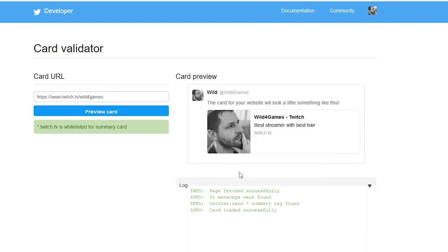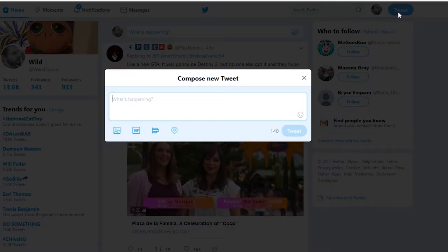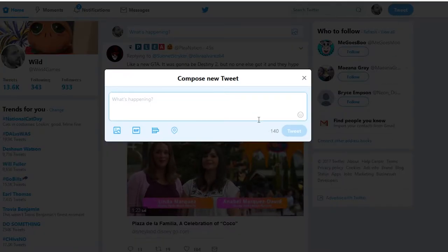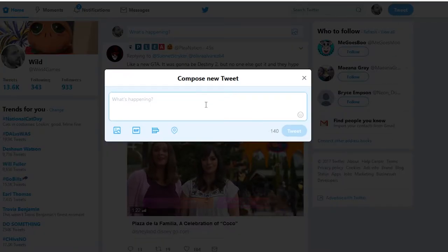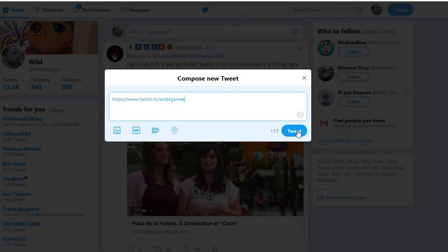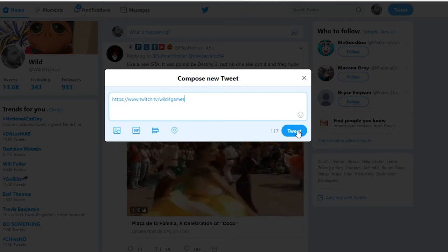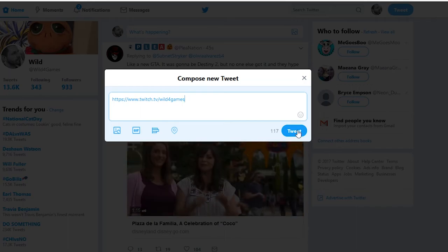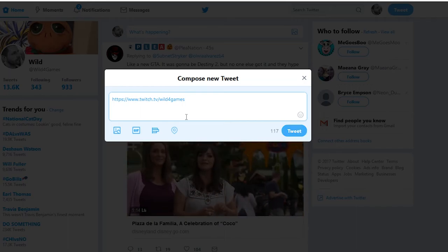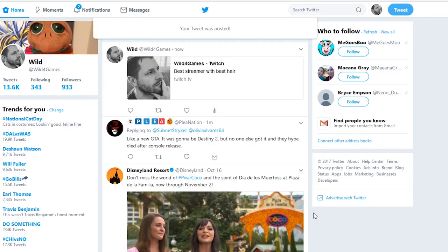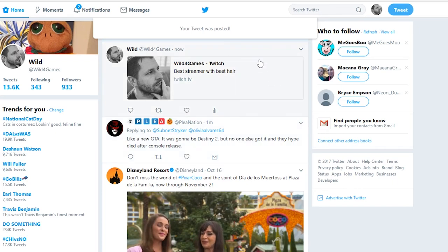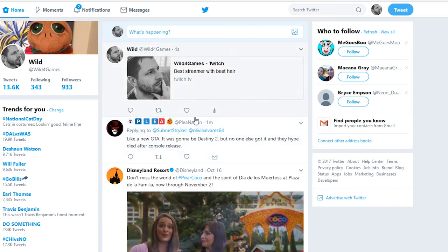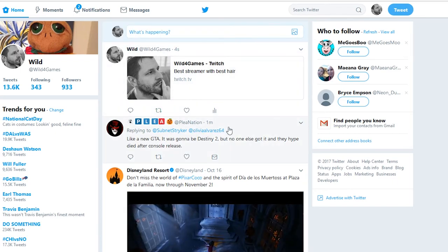Once you know that you're ready to post your stream, just go ahead and put it in a tweet with the card and hit 'Tweet.' It'll populate the correct corresponding card of what you just saw on the preview.